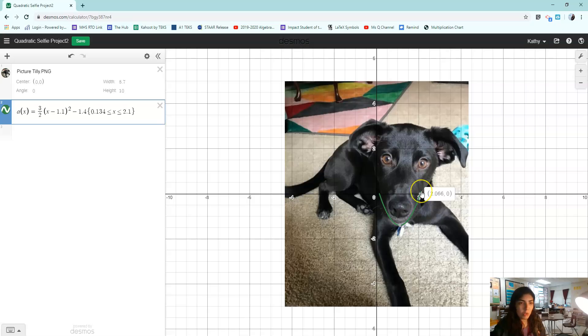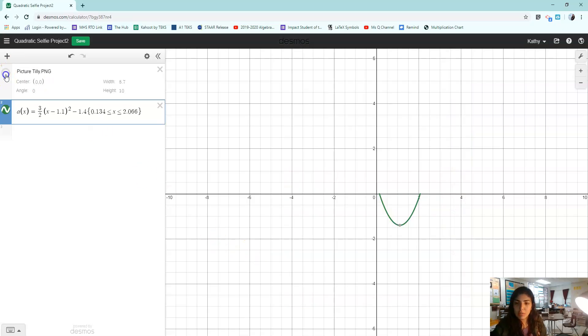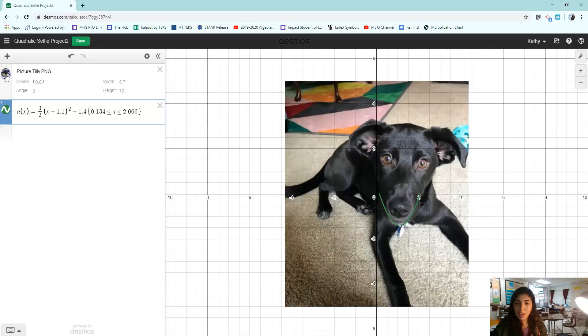Let's make it a little bit better. 2.066. Okay. There's Tilly's chin. I've cut it off so that it's only appearing where I need her chin to be.